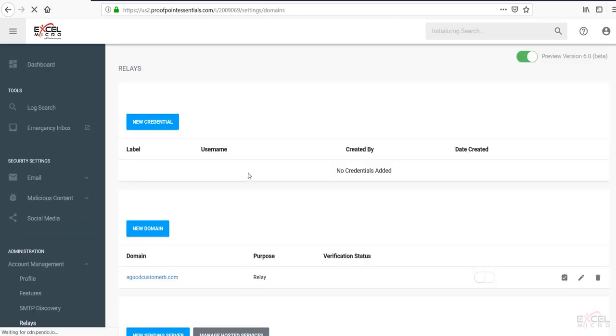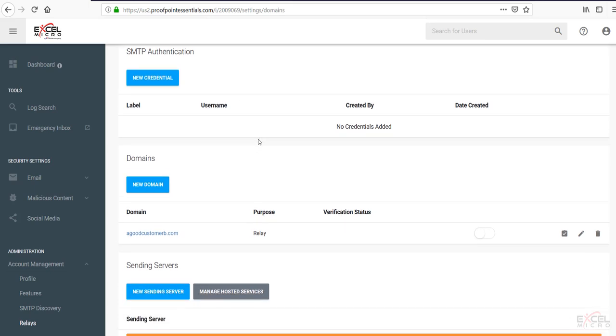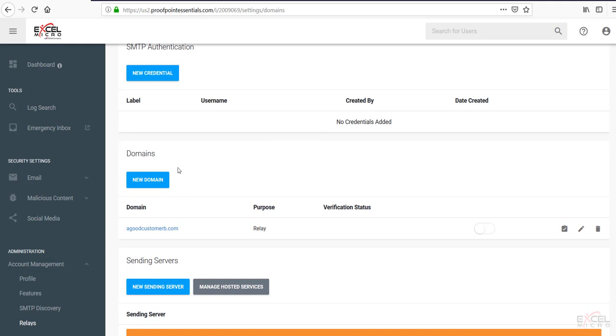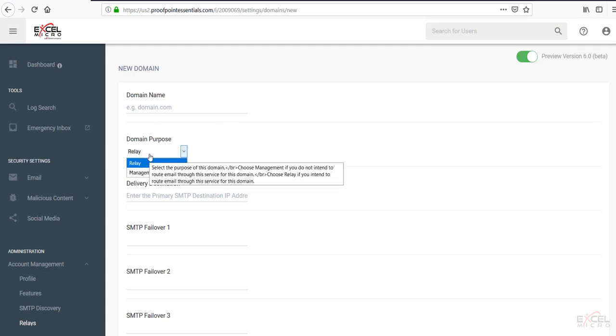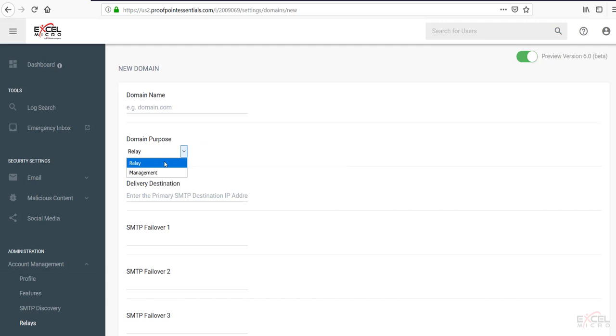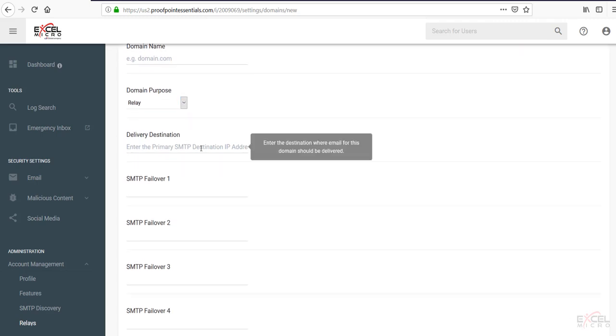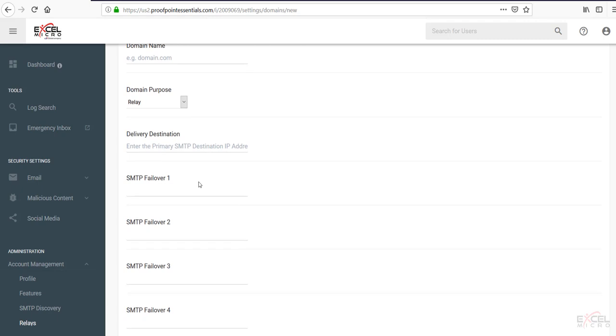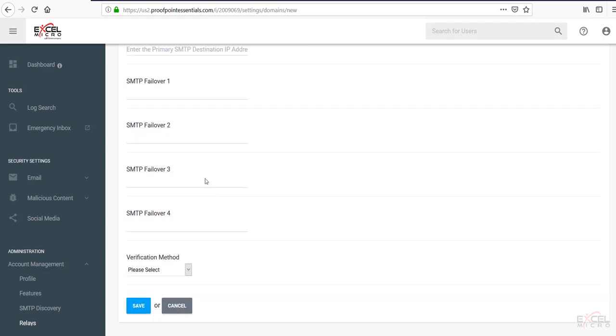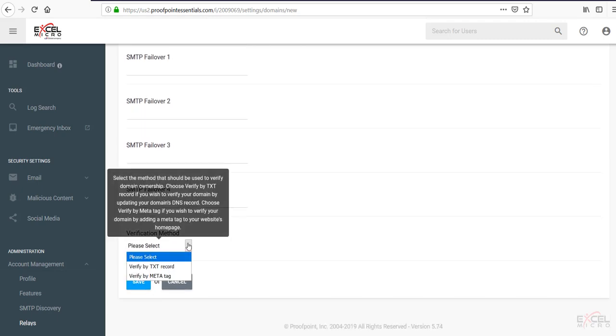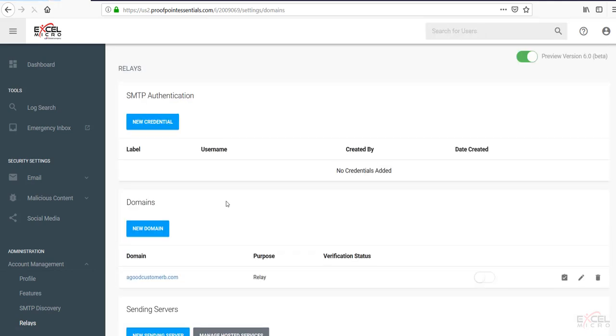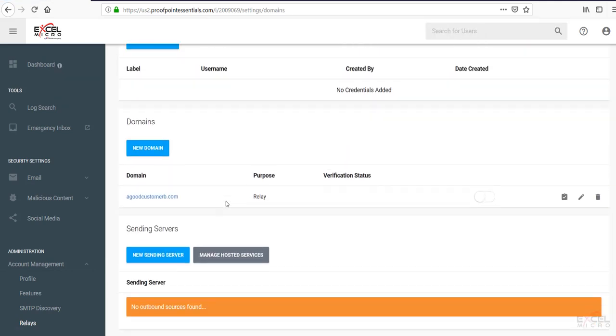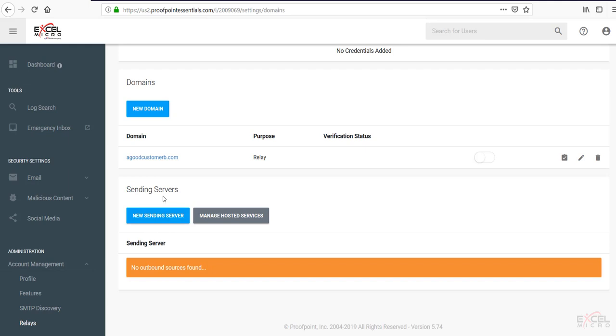Click on the relays option. This is where you're going to be able to set up your SMTP authentication with new credentials. You can add new domains through here. Simply clicking new domain will allow you to add a new domain into here. You can choose relay or management. Management domains would be only strictly ones where people would log in as administrator and make changes to the account. Relay is if you're actually using email flow. This is where you can edit or add the delivery address and you can add many additional fail overs. You can choose how to validate your domain. You do need to validate your domain with proof point essentials. You can do that with a certified text record or a metadata tag. You're able to adjust your new sending servers here. You can see there's currently no outbound set at the moment.